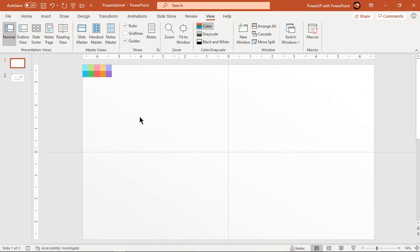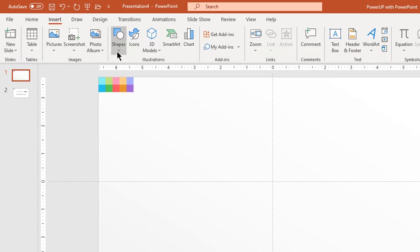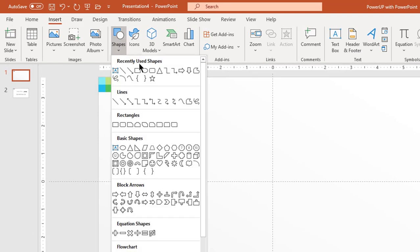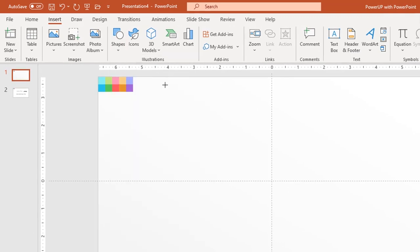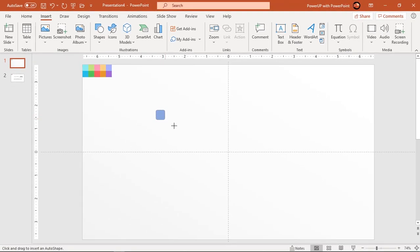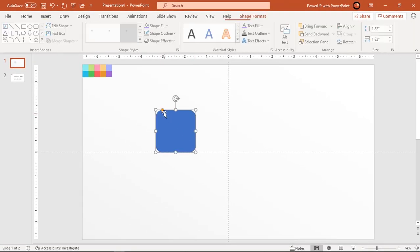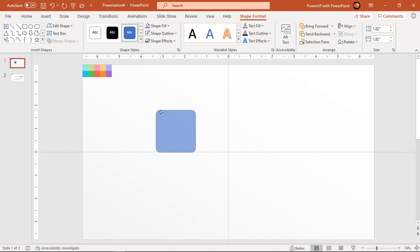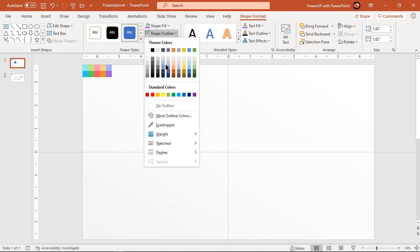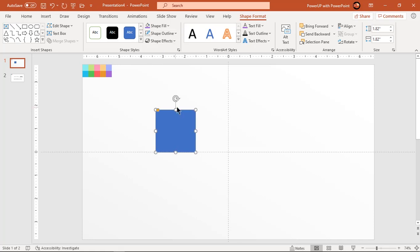Now go to the insert tab and draw a rounded rectangle. Make sure to hold the shift key while you draw this shape and adjust its roundness using the yellow color edit point. Make it no outline and rotate this shape to any custom angle.